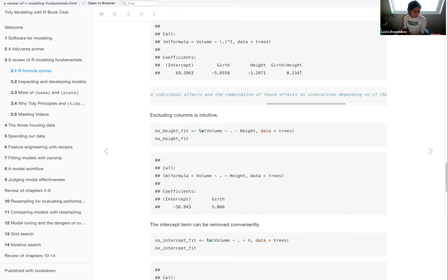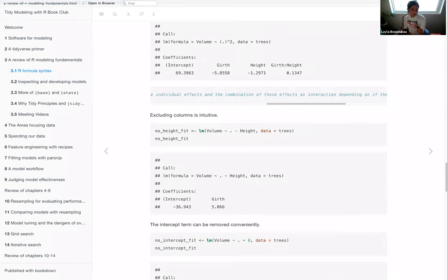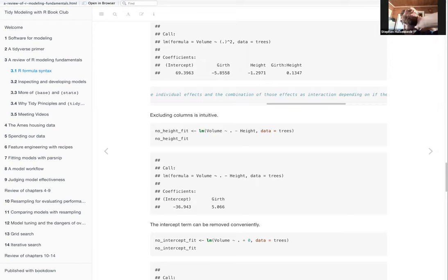A helpful technique for interpreting interaction terms: hold one of the interacting variables constant at different quantile values (e.g., 25th, 50th, 75th percentile), then plot the outcome along different values of the other variable. Do this at multiple levels of the constant variable, and you get a feel for how the slope changes depending on the value of the other term. This is quite standard in some fields, and scripts exist for graphing such interaction plots.